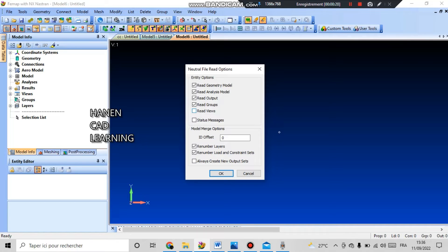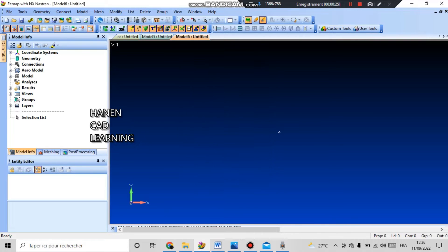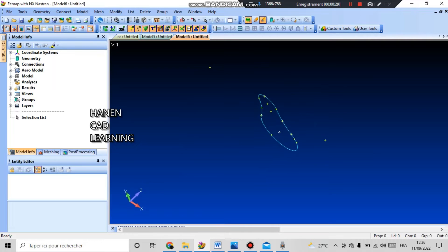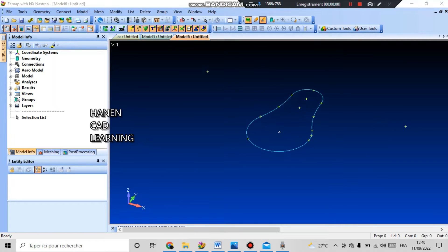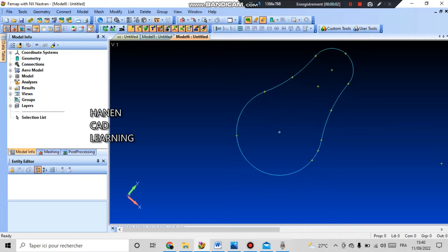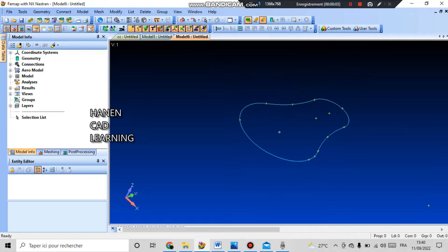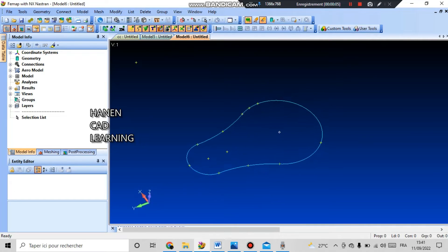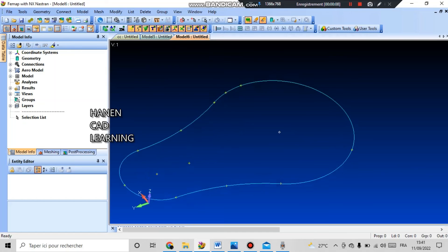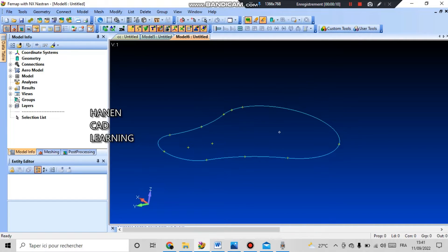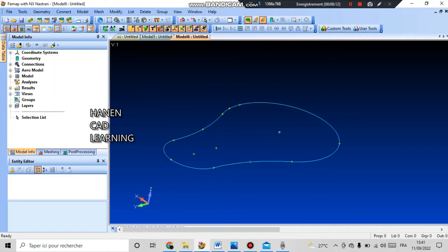Here I turn on the reviews option to use the views that are currently configured in my graphics window, and click OK. The neutral file contains a set of curves that represent a sketch on the basis of which we will create solid geometry, in order to extrude this sketch and create a solid part.